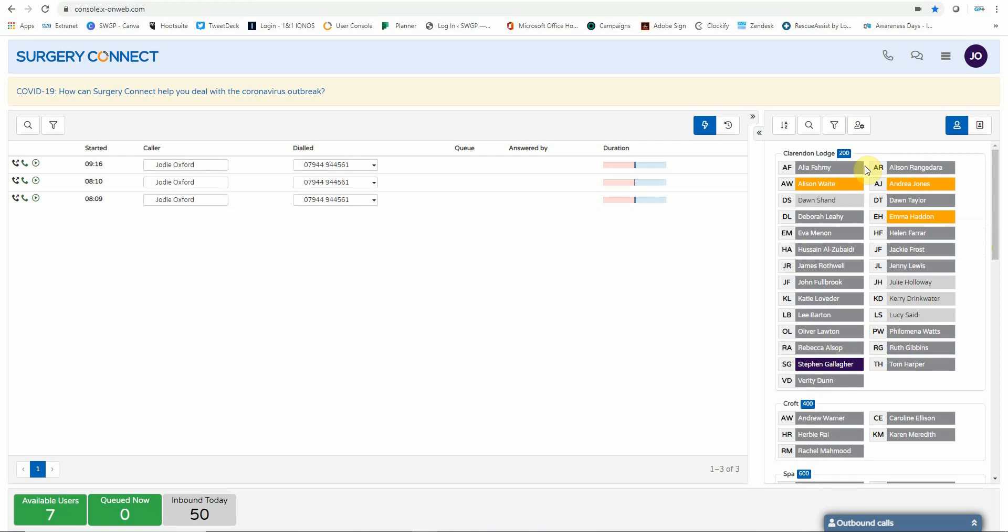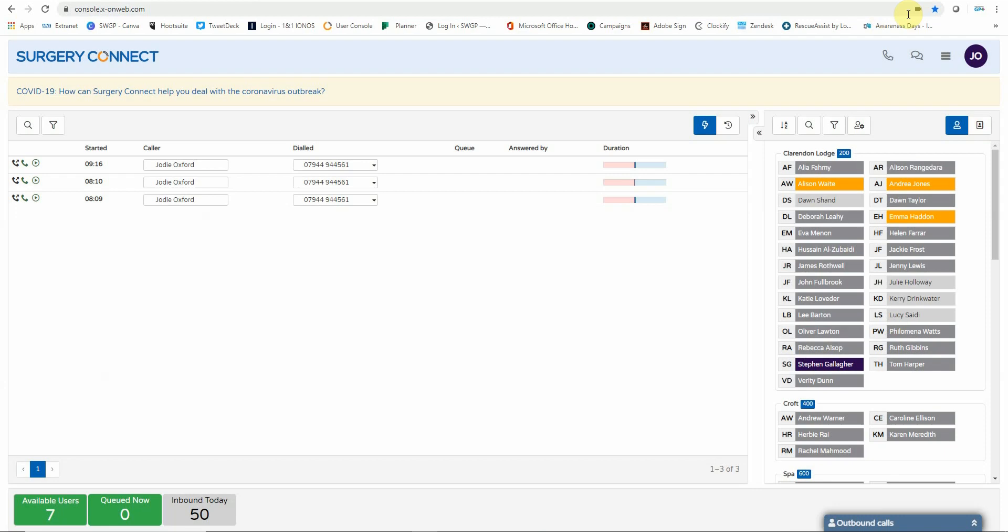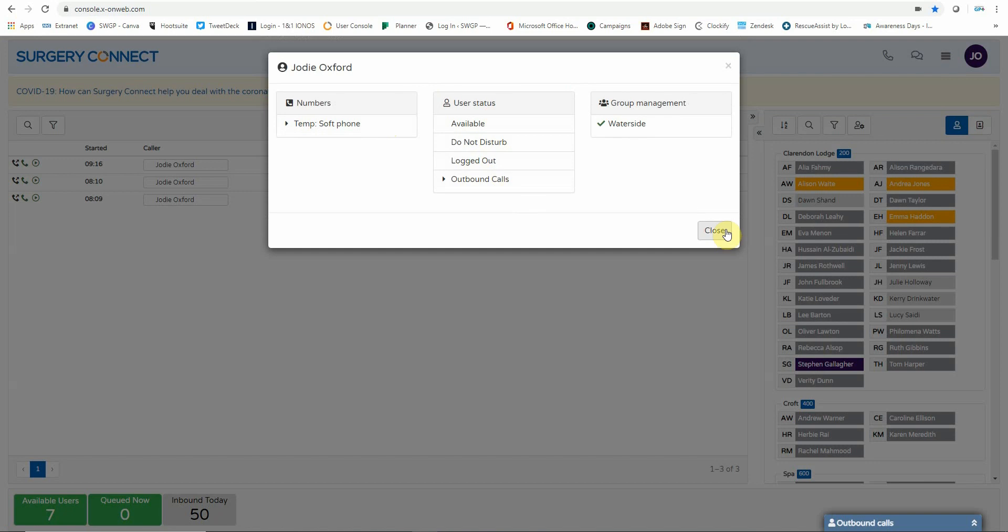So looking at other aspects in the user console, the phone dialer in the top ribbon is only for use when you are using an Exxon Surgery Connect physical handset or you have a mobile number that's linked within the system. You can see what is set up by clicking on your initials, and under the number section it will display what you are able to use. If you only have the soft phone available in your numbers, the phone dialer will not work. So please use the soft phone to make any calls. By clicking on your initials, you can also make amendments to your user status.